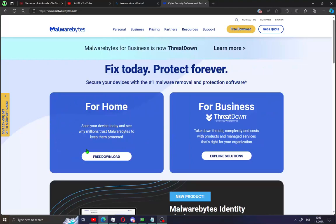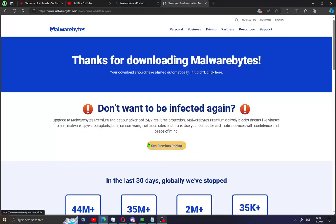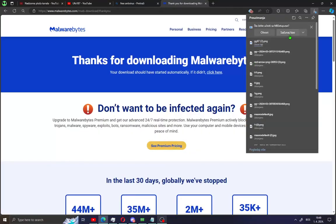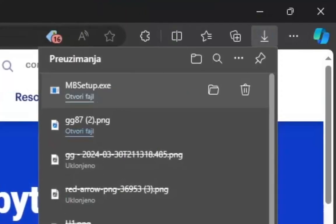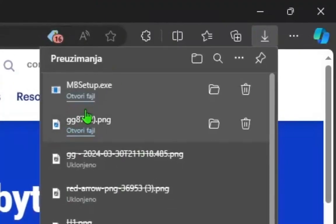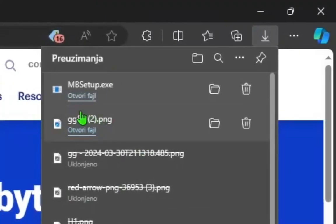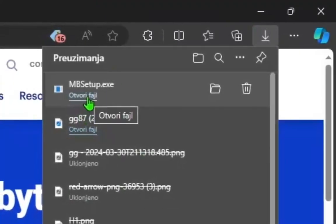You will see the home section like me. Just click free download and save the installation file. When you save the installer, just open the Malwarebytes setup and install it on your PC.